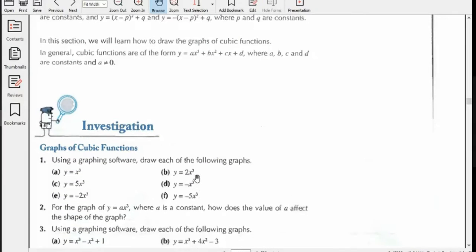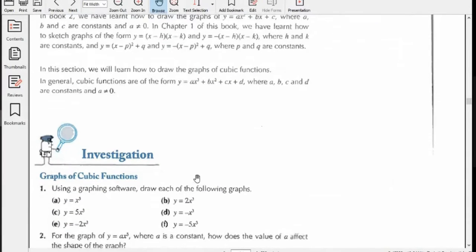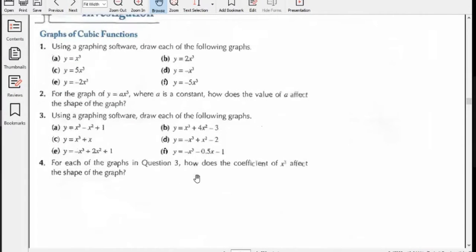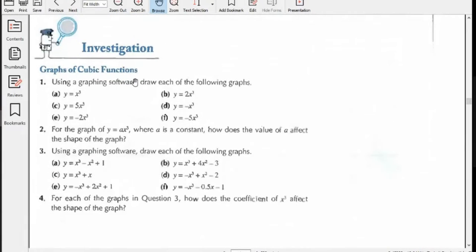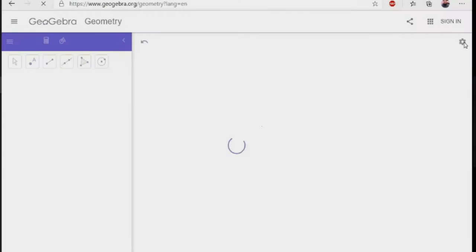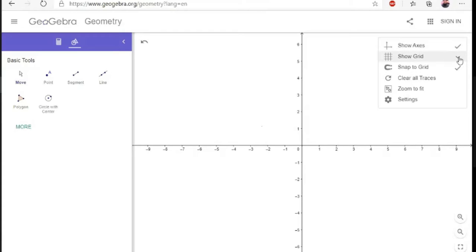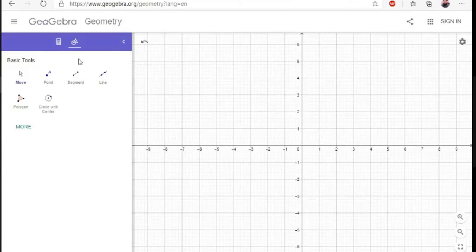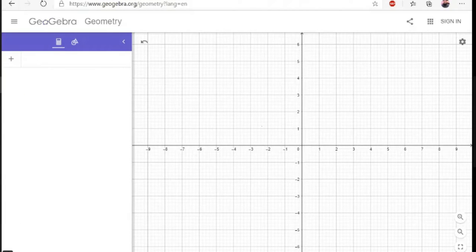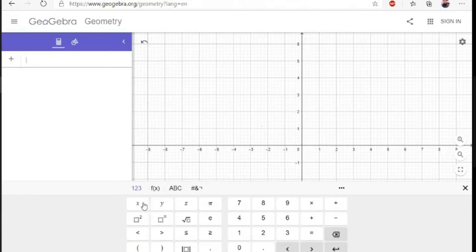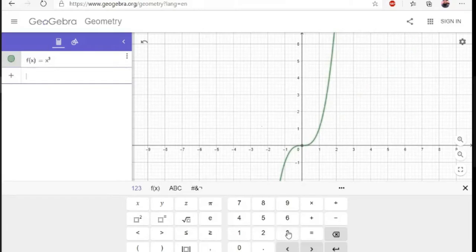Now we need to observe some things. The first investigation is about graphs of cubic functions. It says: using graphing software, draw each of the following graphs. Some graphs are given and we need to draw all of them. So I have opened GeoGebra, and now I will draw some functions on it. The first function was y = x³. To draw it, we take x and apply power 3.